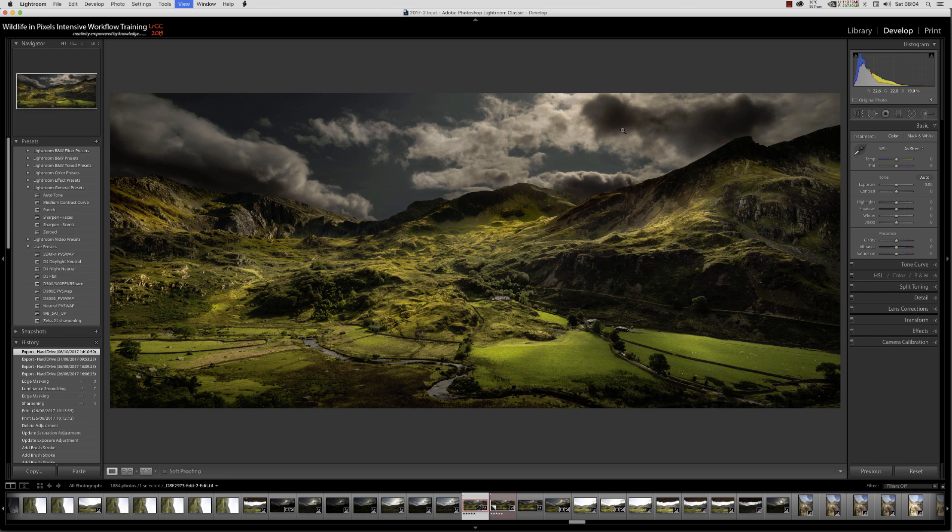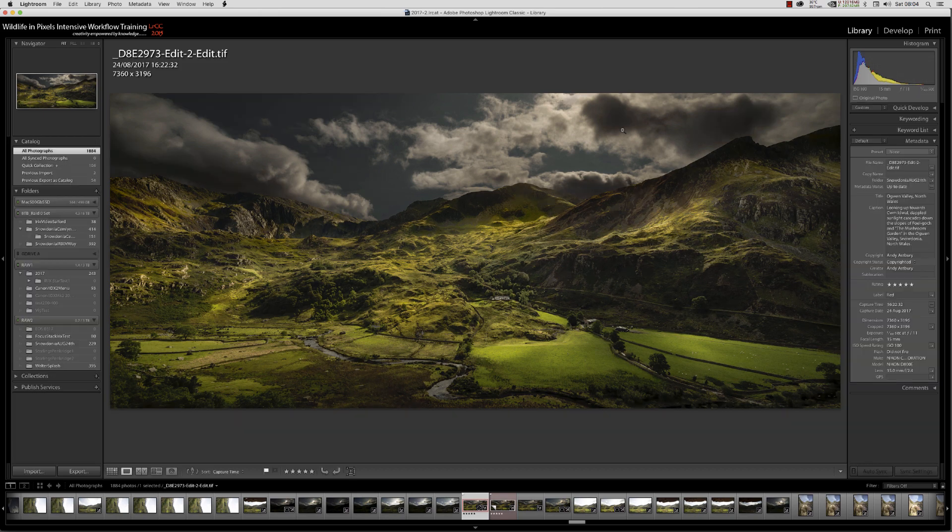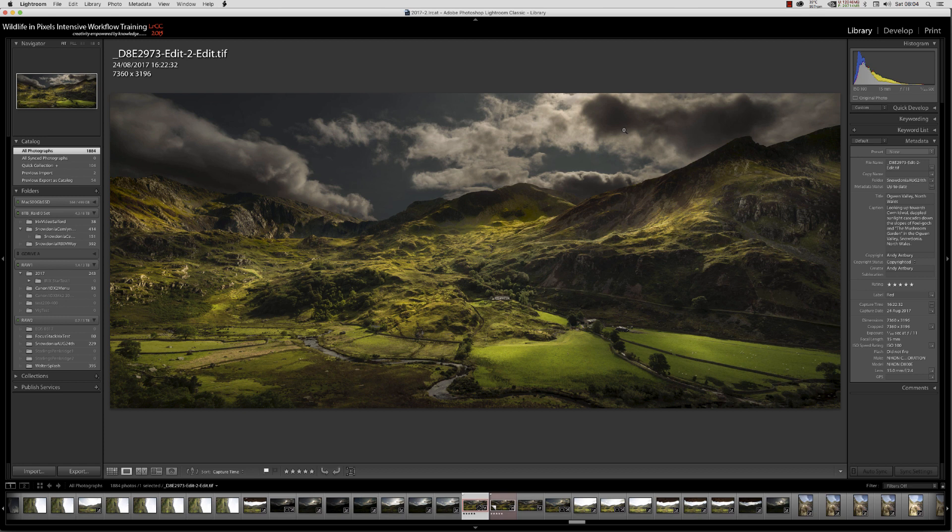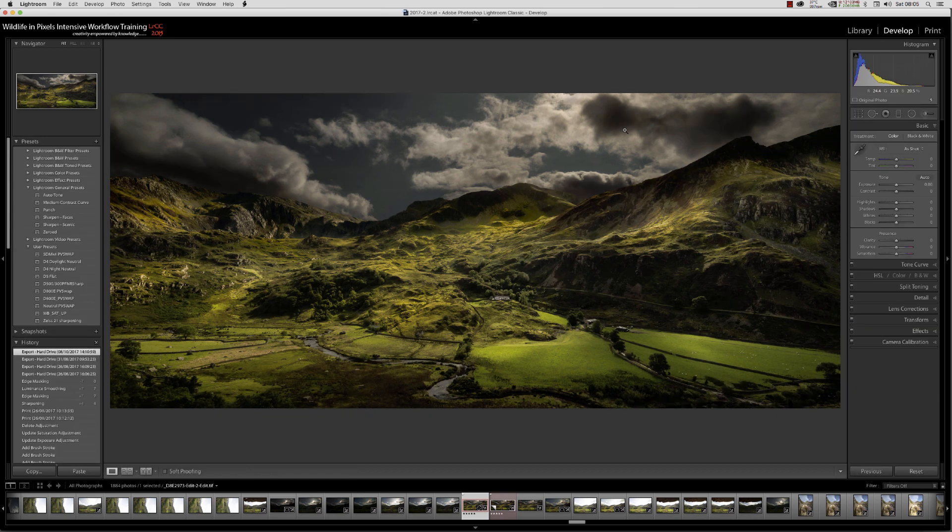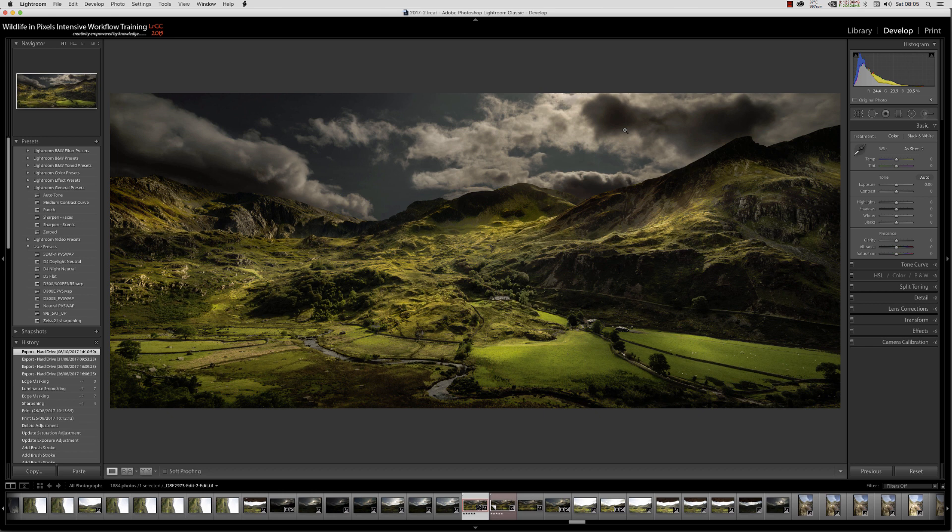To refresh everyone's memory, here's our image in the library module - a nice shot done with the fabulous Zeiss 50mm lens. But over in the develop module, it looks terrible.